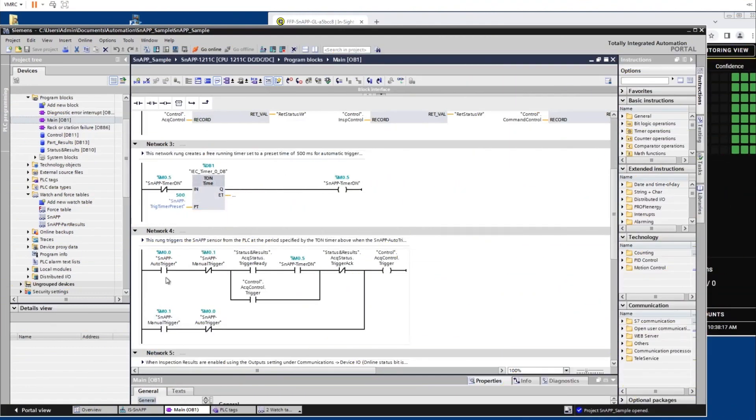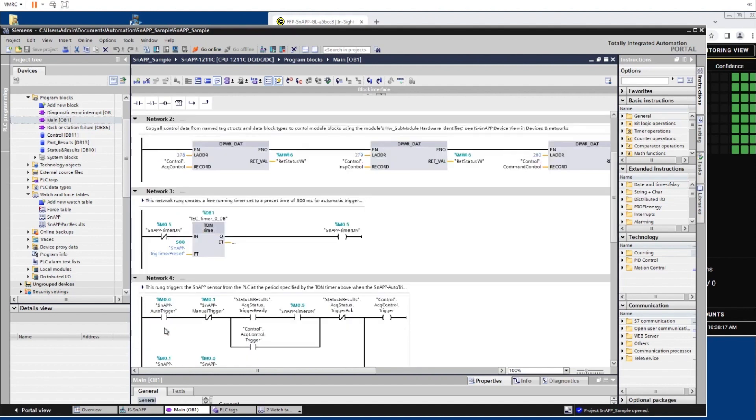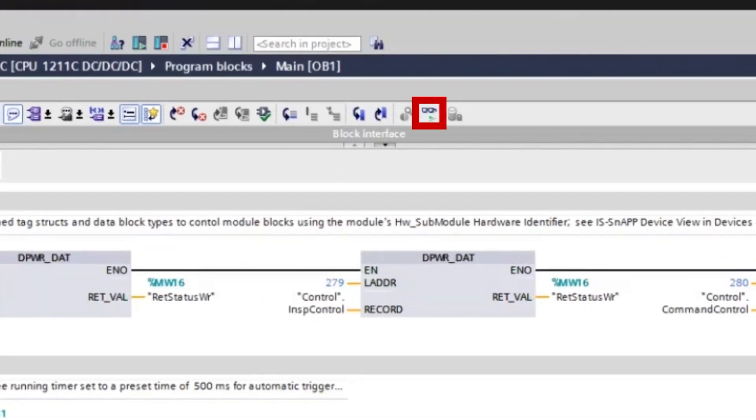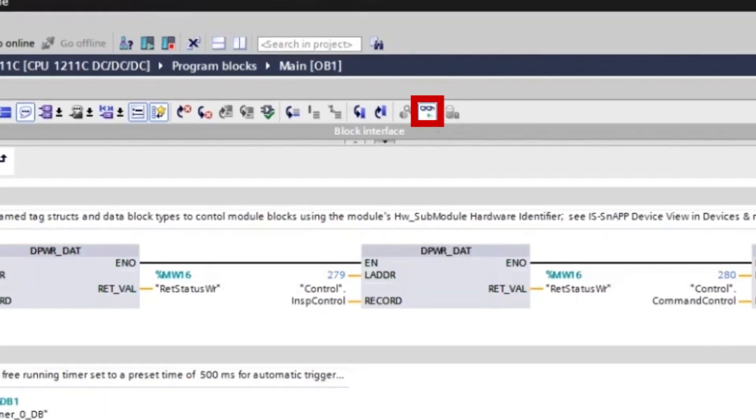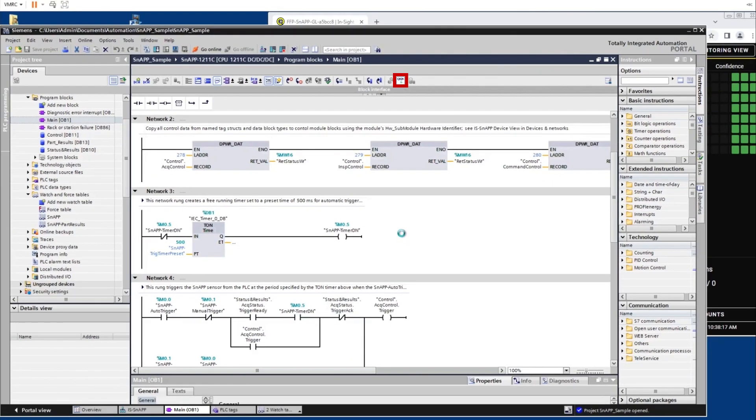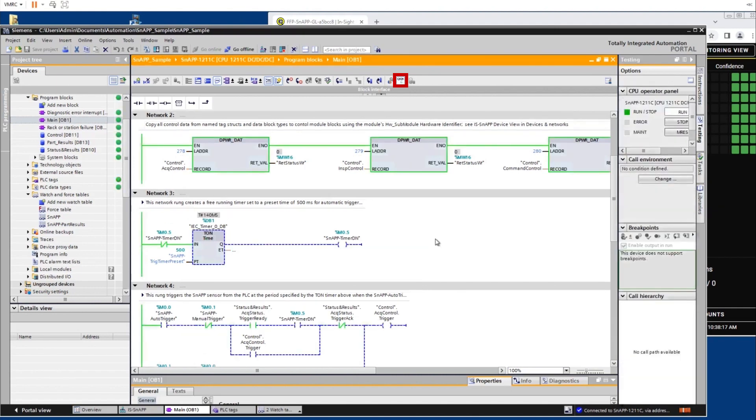A PLC can now be used to trigger the InSight snap sensor. Within the Siemens TIA portal, we will test the trigger by navigating to the Network 4 rung. Network 4 is the rung used for automatic or manual triggering. To activate the trigger, click the monitor mode button on the top toolbar to enter monitor mode on the TIA portal.